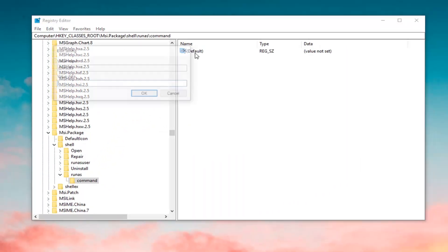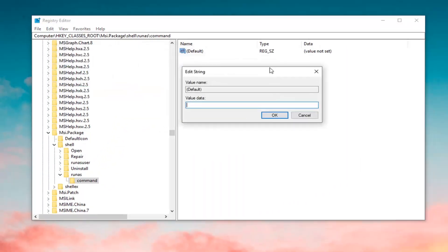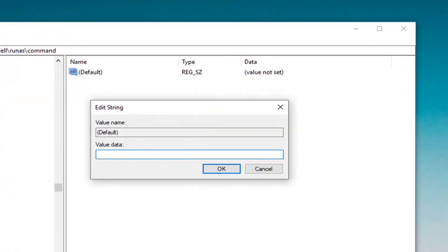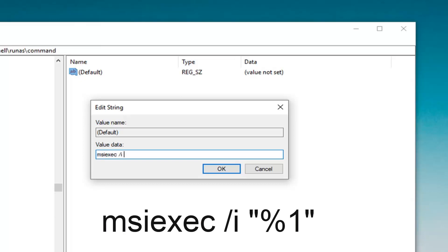Now, on the right side, you want to double click on this default key. The value data is very important here. You want to type in msiexec, E-X-E-C, space, forward slash, I, space, and then you want to do a quotation, percent sign, number one, and then another quotation sign to end it off. Exactly as it appears on my screen.